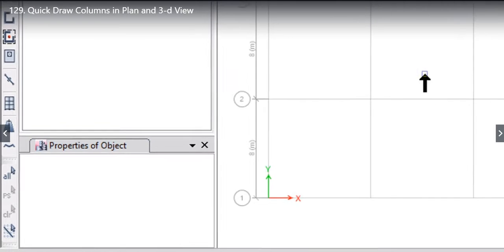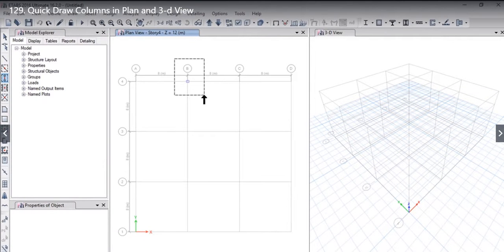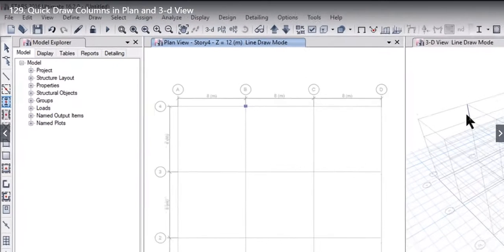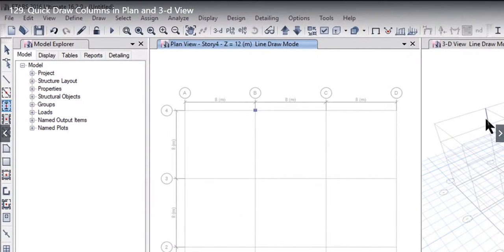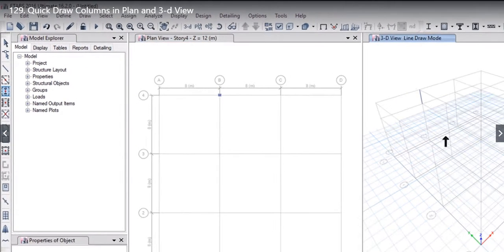To quick draw option we need to just draw this drag area. See, so when we draw this drag area it is also showing preview. We release the cursor and here we can see that the column is now drawn from story 4 to story 3. It can clearly visible in the 3D view.